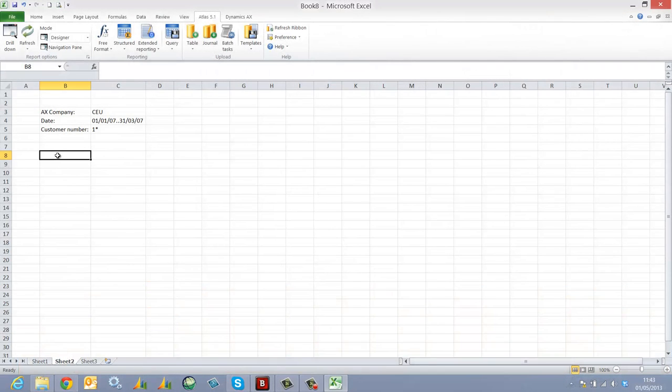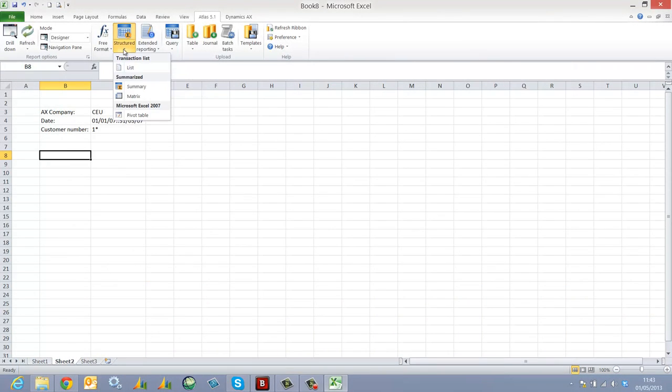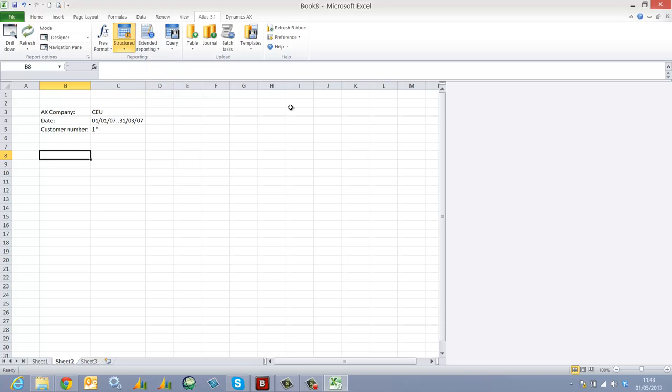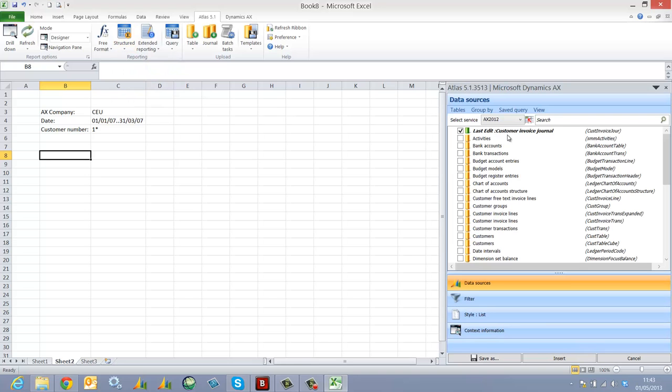This report is going to explain how to create a grouped report using Atlas. I'm going to select a structured list report because I'd like to report my customer sales.